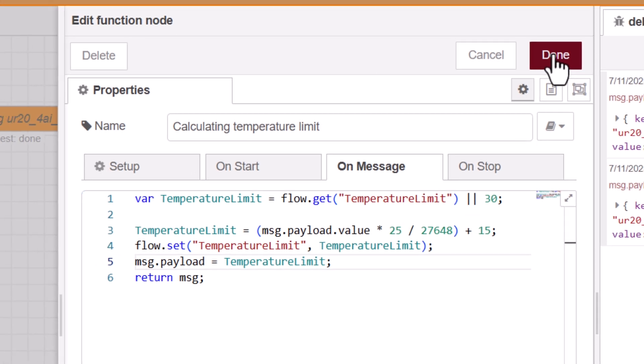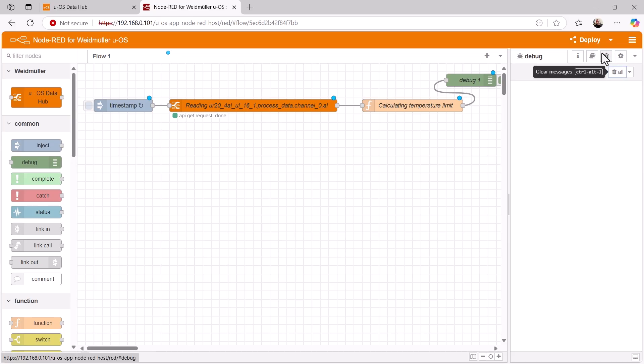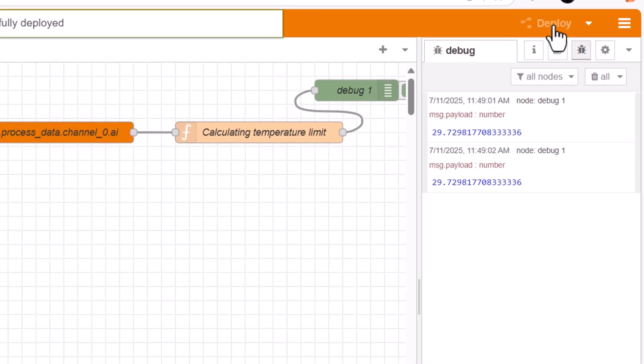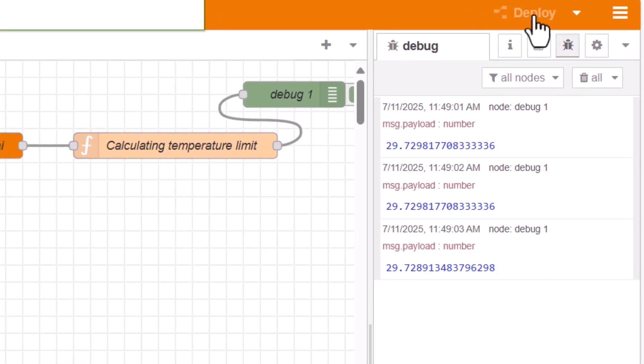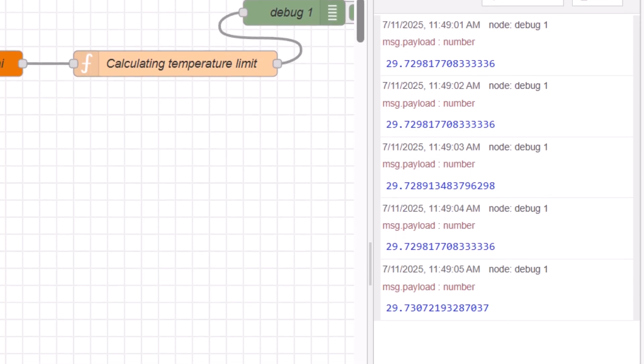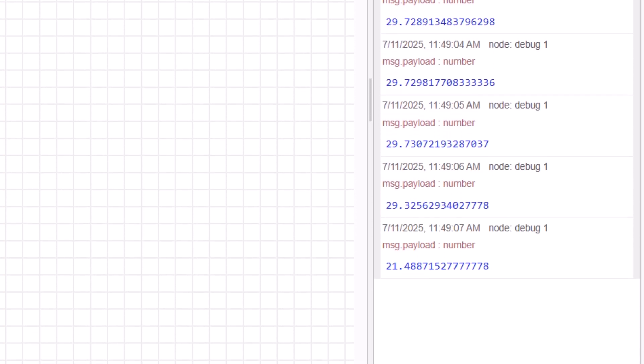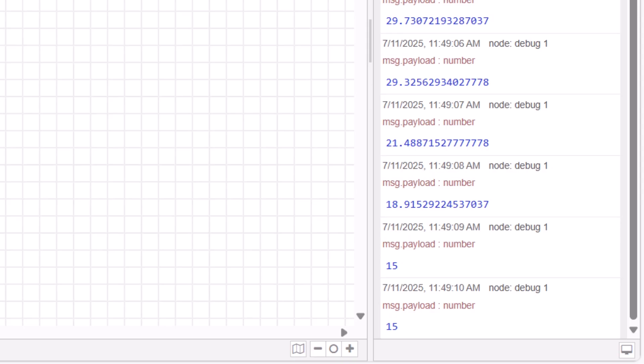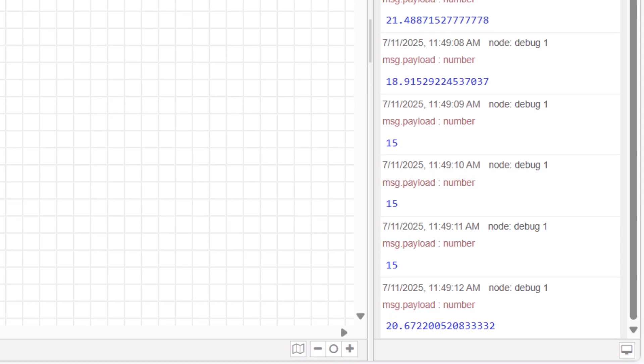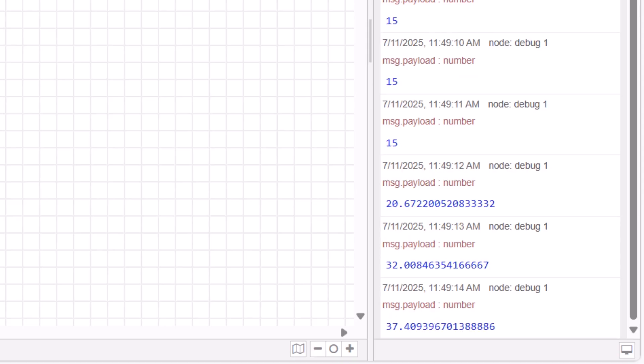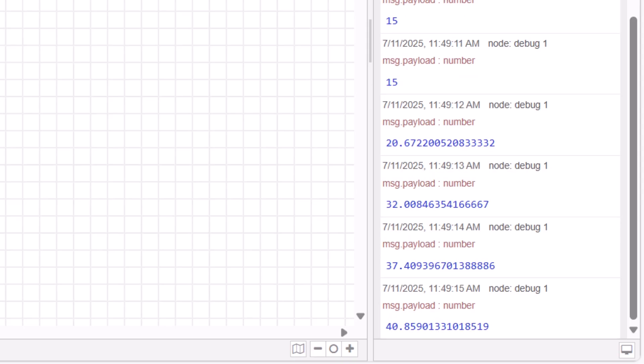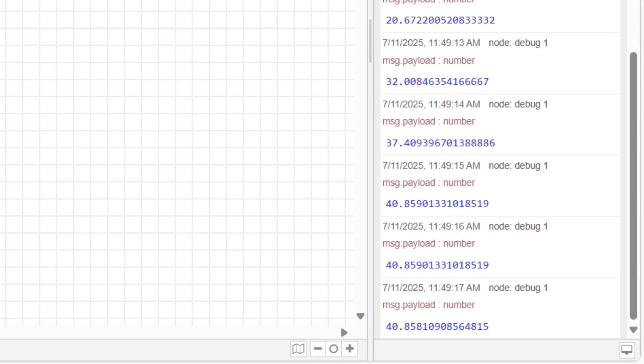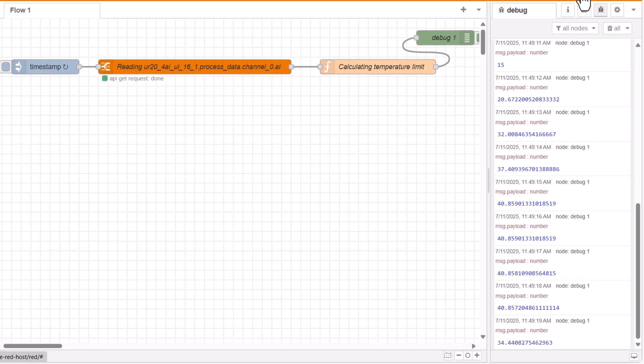Let's take a look at the result. We add a debug node at the end and transfer the flow to the controller. The calculated temperature limits are now displayed every second in the debug window. I now turn the potentiometer all the way to the left and we get the minimum value of 15 degrees Celsius. And when I turn the potentiometer all to the right, we get the maximum value of 40 degrees Celsius. So the flow is working and we can continue.